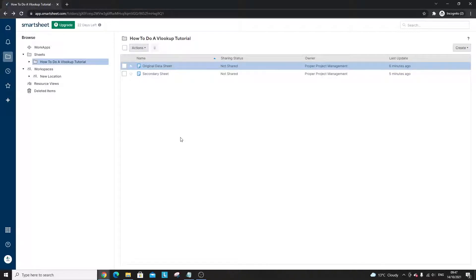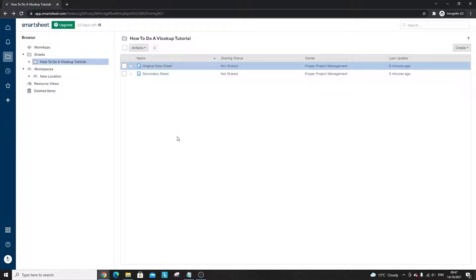Are you wondering how to do a VLOOKUP in Smartsheet? Well today I'm going to be showing you step by step how to set up a VLOOKUP, how it works and some tips and tricks along the way.